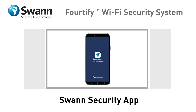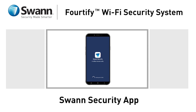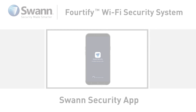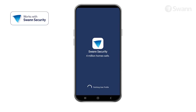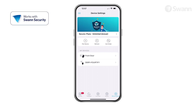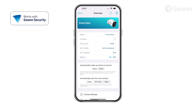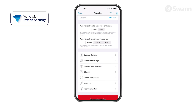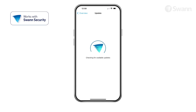Monitor and control your Fortify Wi-Fi Security Kit remotely with the SWAN Security App. We're always striving to improve the app, and consequently this video may not match its current state of development. To ensure you have the most up-to-date version, select your device and click on Check for Updates.